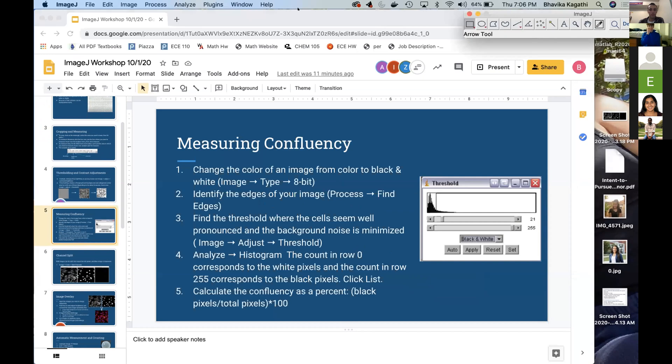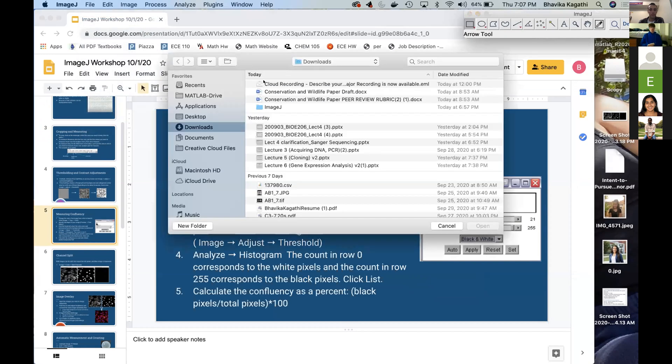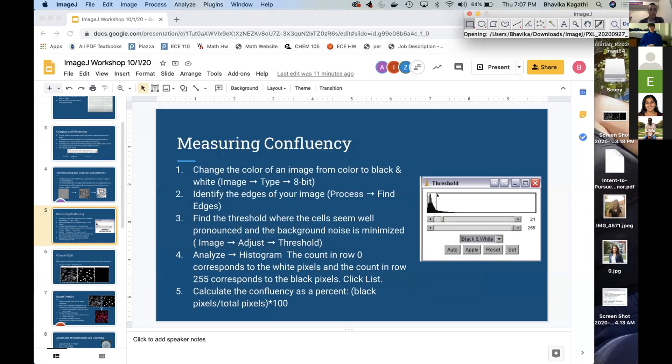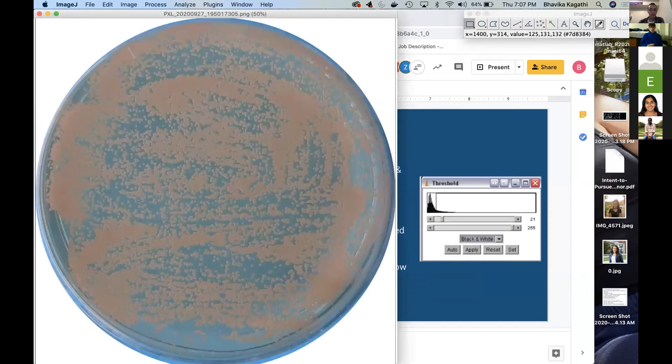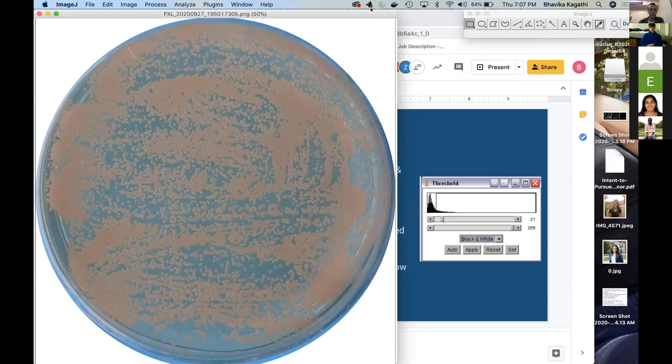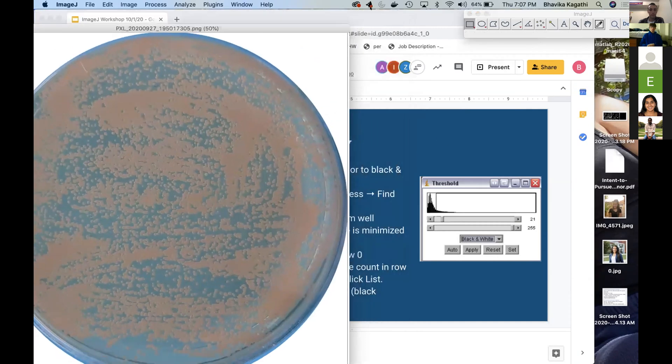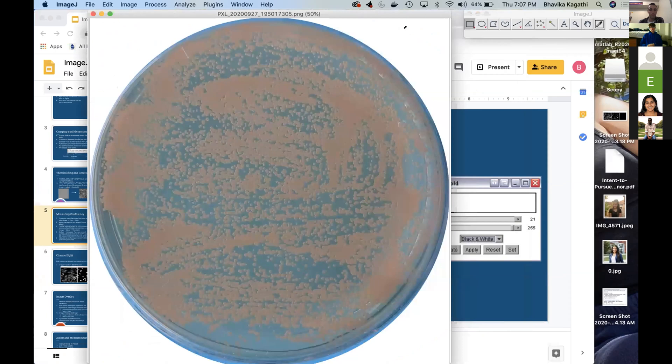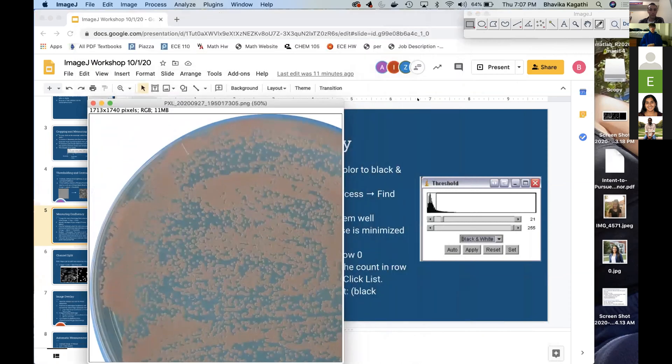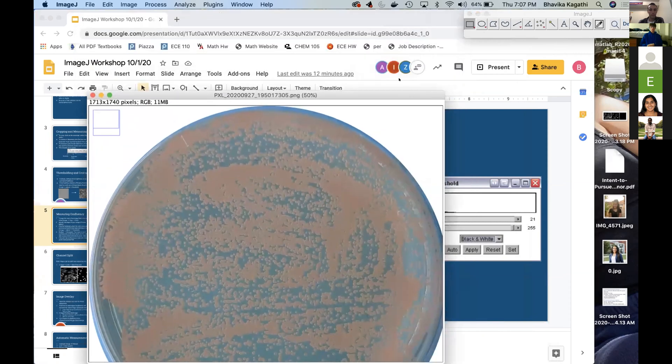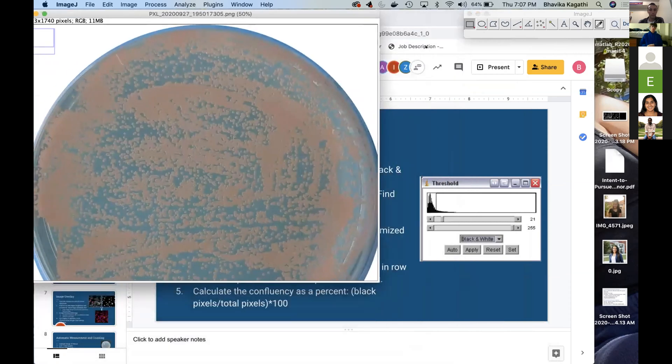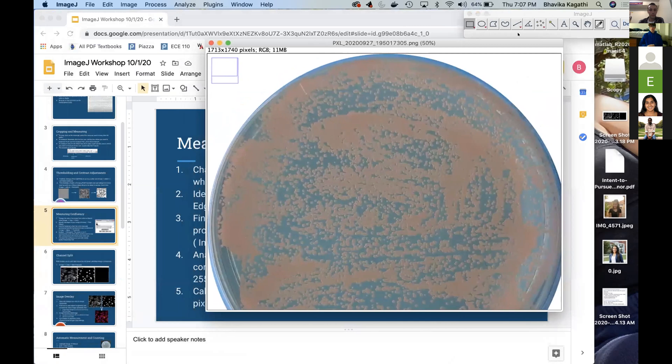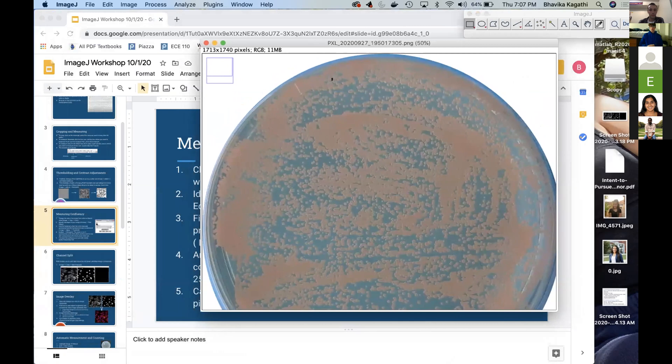So first we're going to start with File, Open, Image. Here I just have a plate which has a ton of cells on it. The first thing you want to do is make this black and white.